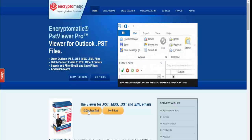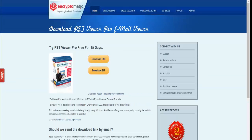We offer a 15 day full free trial of PST Viewer Pro. The only limitations on the trial are that email exports are limited to 50 emails at a time — you can only do 50 emails in a batch. After registration that restriction is removed and you can export thousands of emails. The other restriction is there's a watermark on PDF files that are created from email messages.